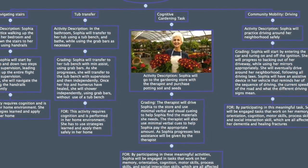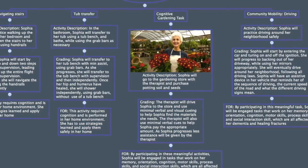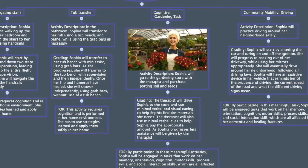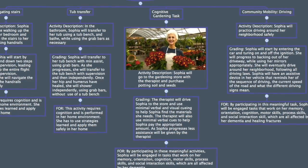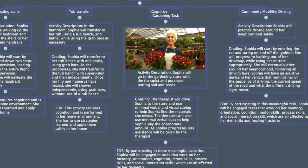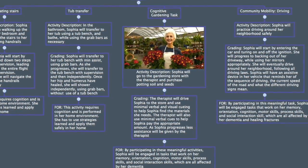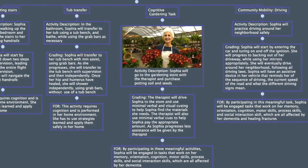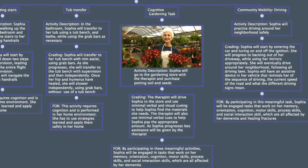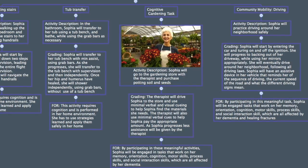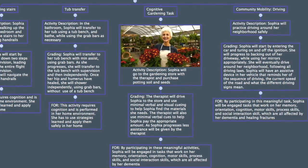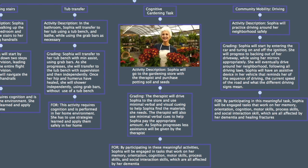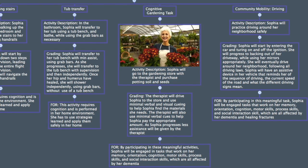She will work on Sophia's cognition by having her go to the gardening store and purchase items necessary to garden. The therapist will start with verbal and visual cueing to help, but as Sophia progresses, the therapist will give less and less assistance. Sophia will also practice driving around her neighborhood safely, starting small and eventually navigating her neighborhood using an assistive device in her vehicle to remind her of her location and traffic laws.